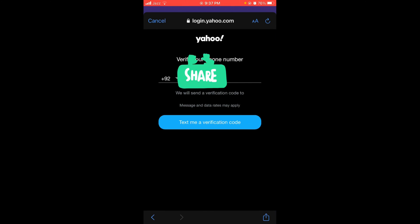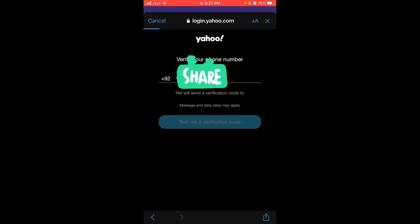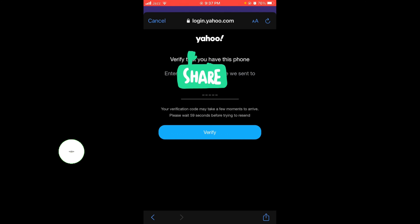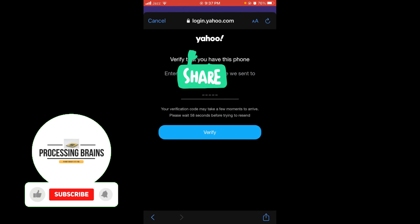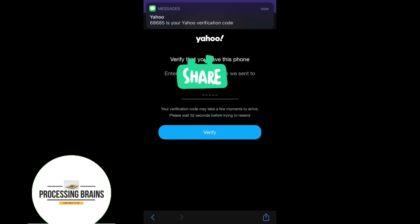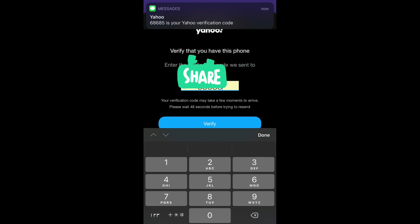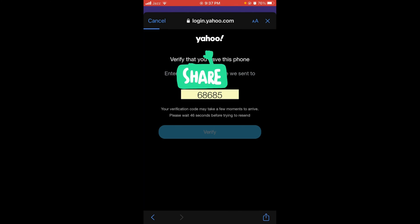Wait for the page to load. They'll ask you to text me a verification code. Tap on this and you will get a verification code on your phone number. Wait for the message and verify.